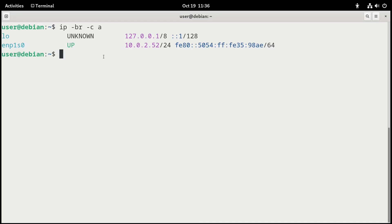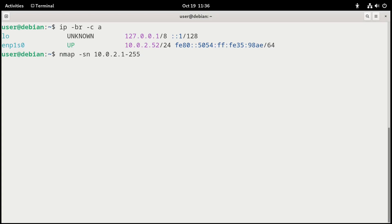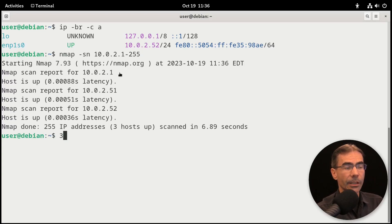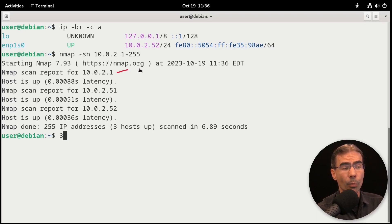And that's what I want to scan. So we'll use the nmap command and we'll do a dash sn option. And this will allow us to scan multiple hosts. And so we could do something like this. We could do 10.0.2.1 through 255. And we'll press enter and let that scan. Take a look at the results here.